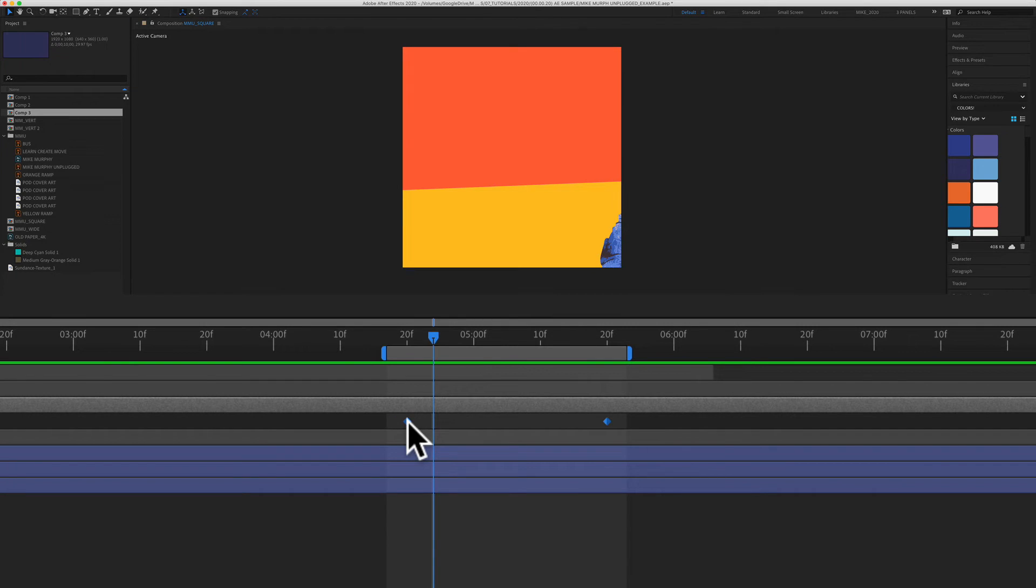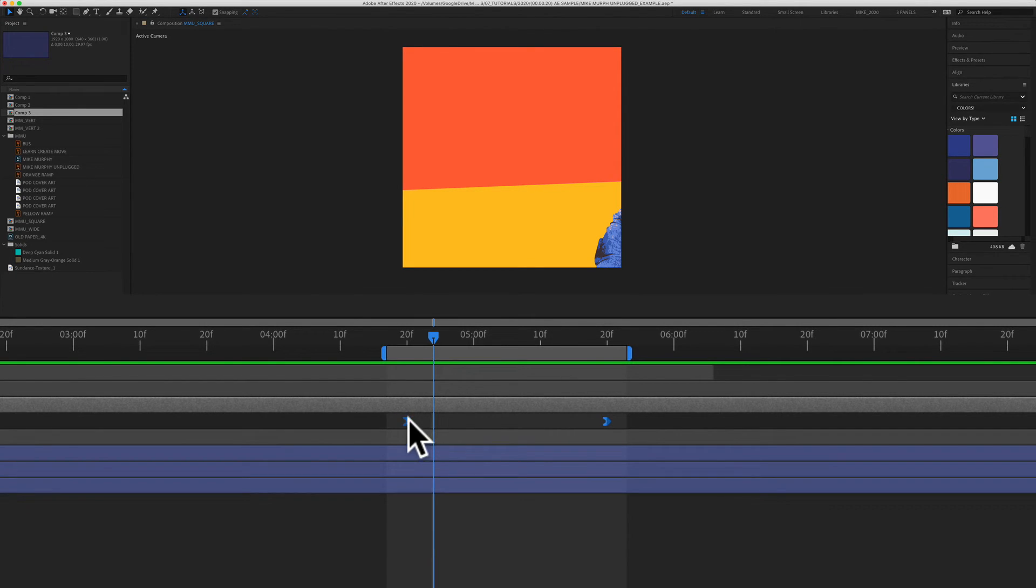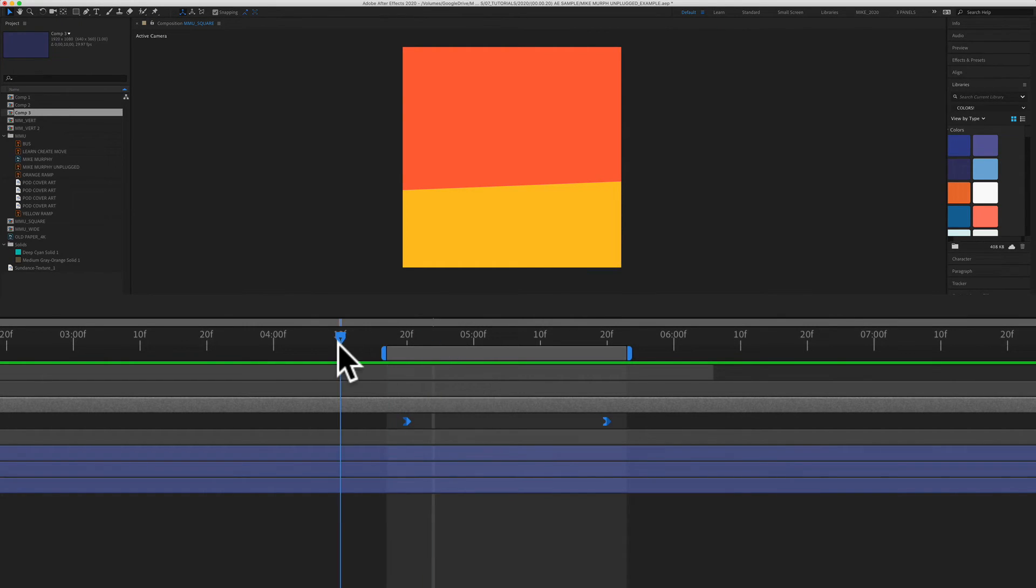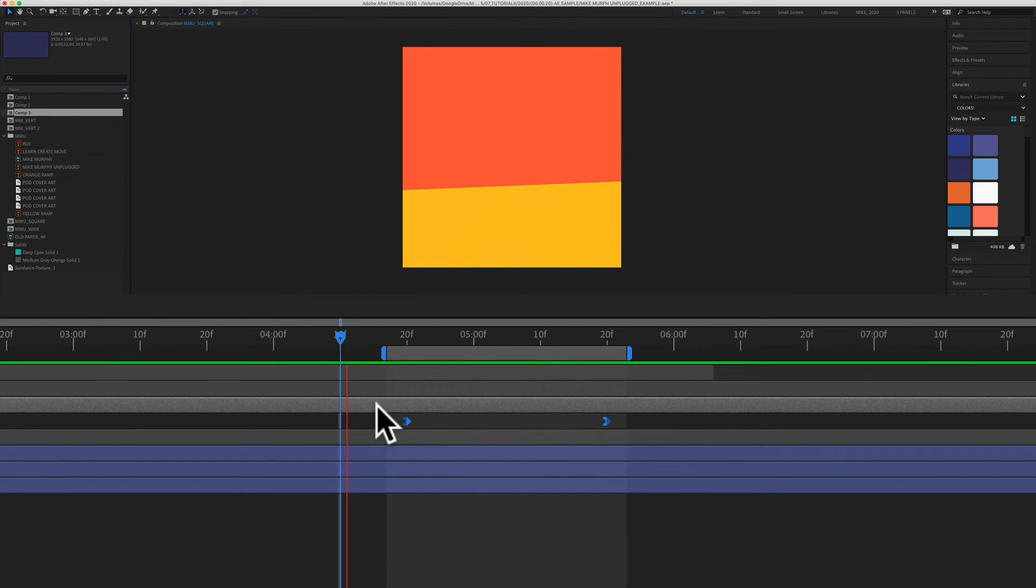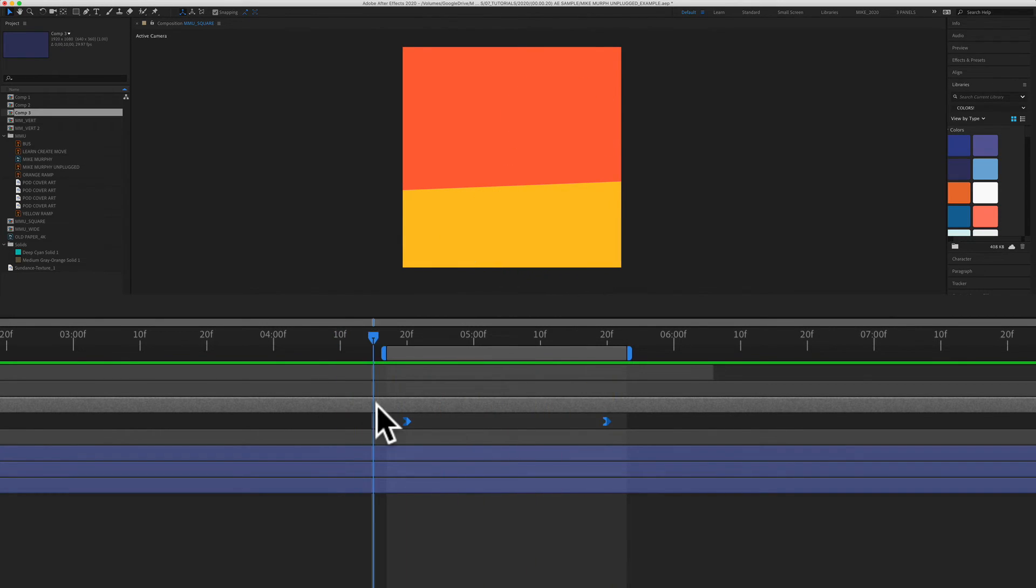You can use the keyboard shortcut shift F9 to add an easy ease in. And what that does is it starts off slow and then it goes fast at the stop. So if I go back here, press the spacebar, easy ease in starts off slow and ends faster. And you can see the keyframes are pointing to the right.